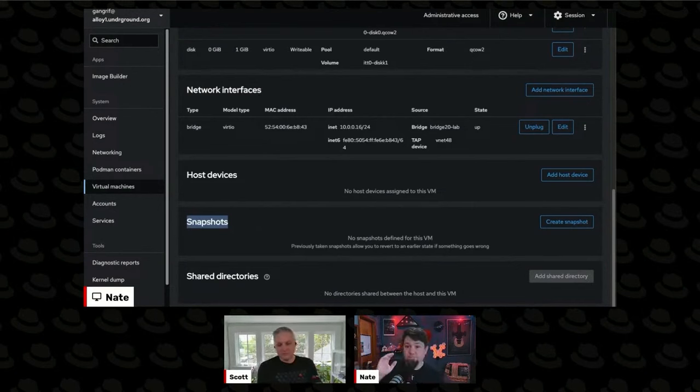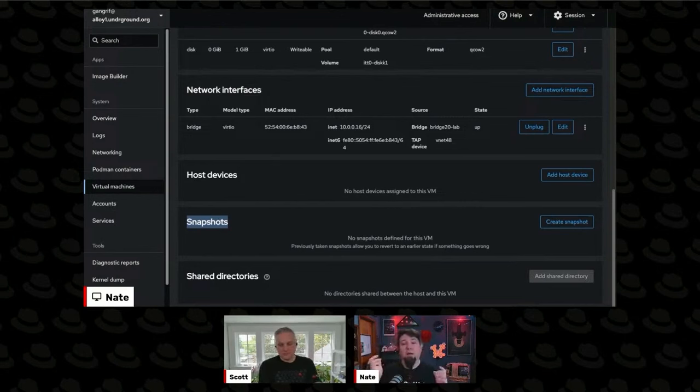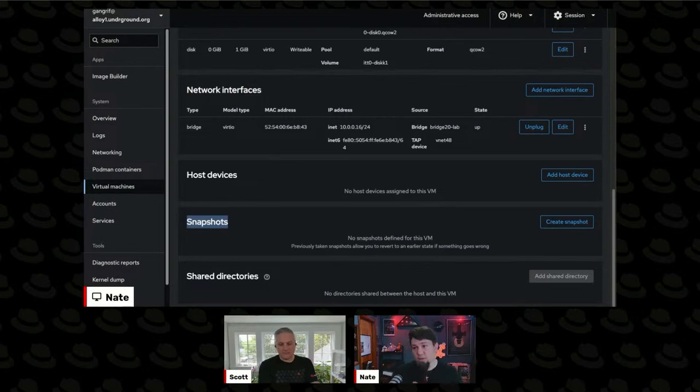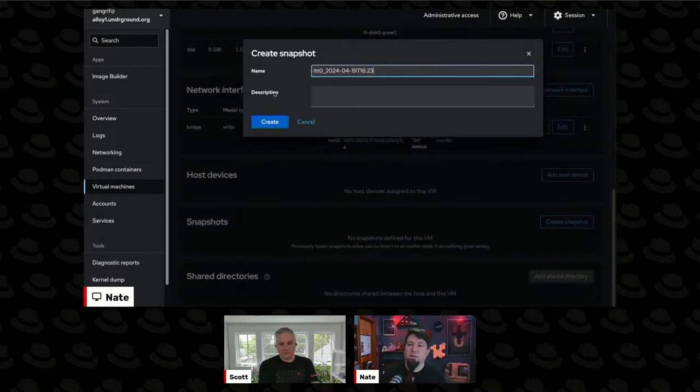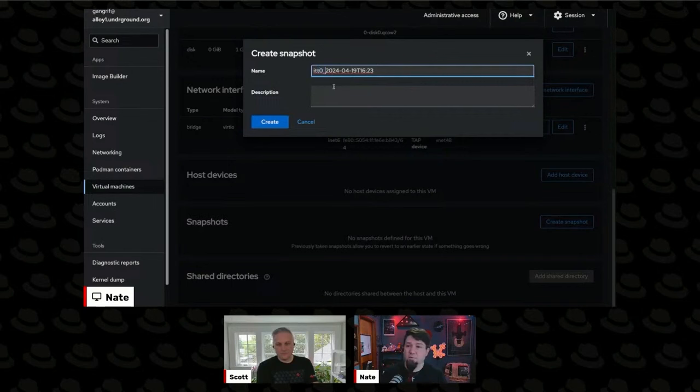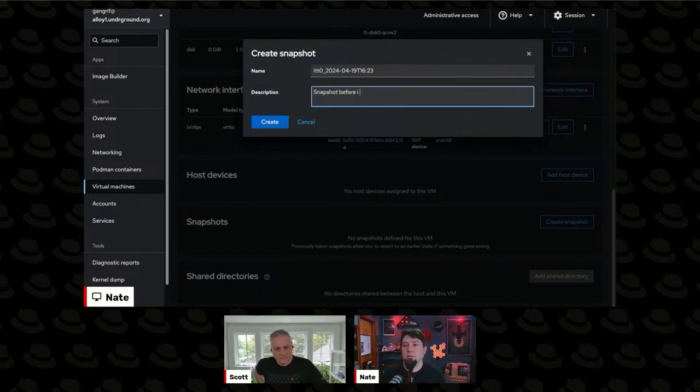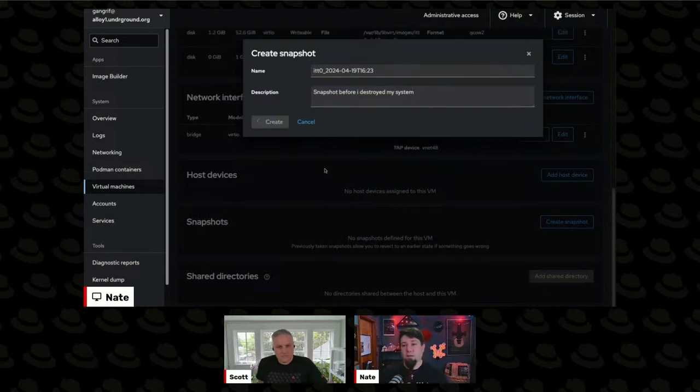Homelab example, maybe I have my system in a pristine state and I'm about to try something new that I want to be able to revert to so I can try it again. Maybe I'm preparing for a demo, for example. I can make a snapshot right here and you can see it automatically gives it a name that matches the host name of the, or I should say the guest name of the system and it puts a date on it.